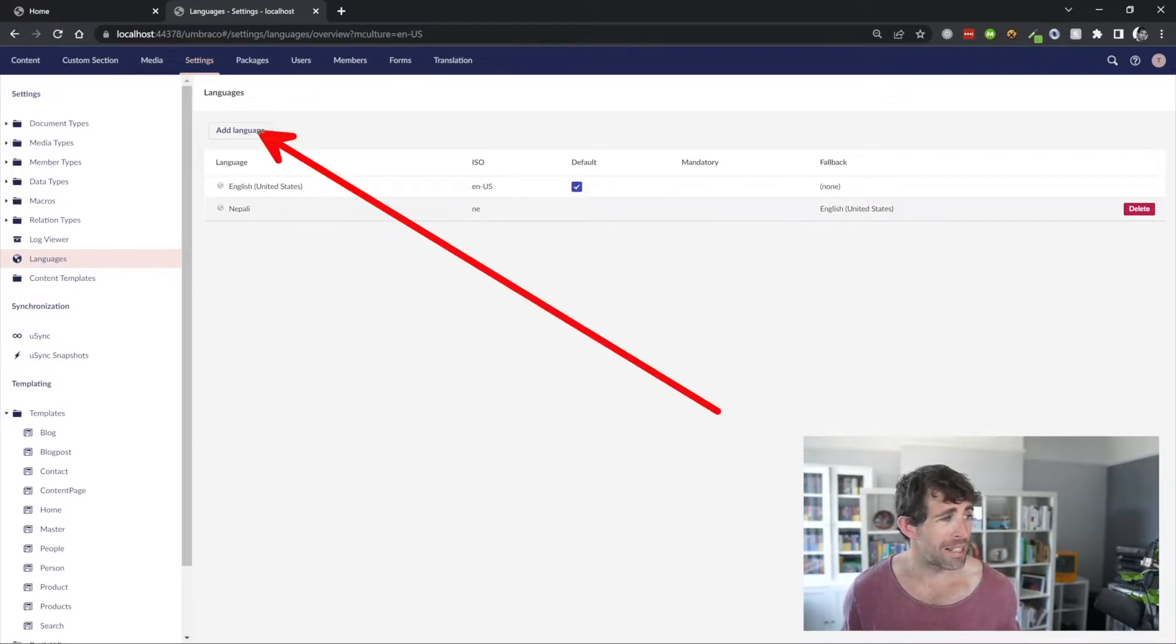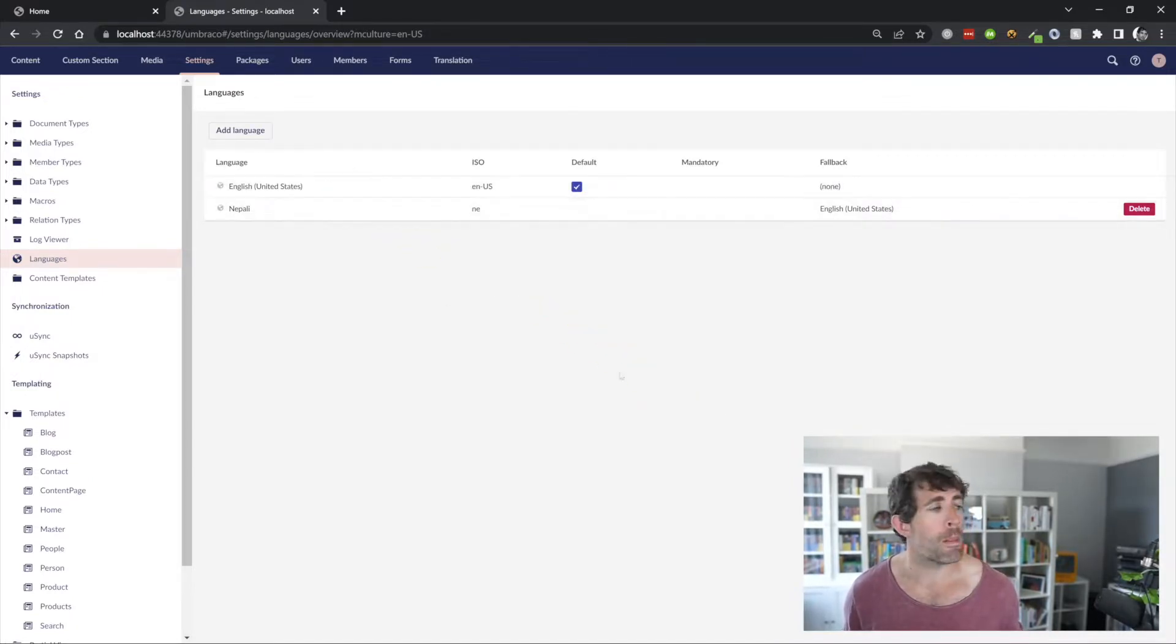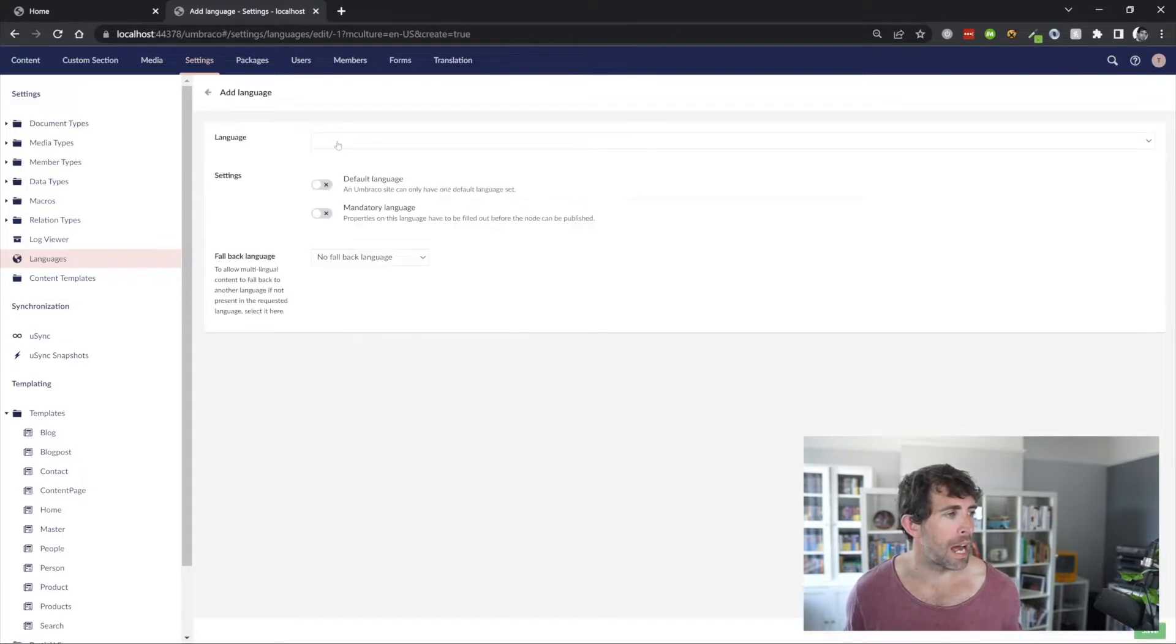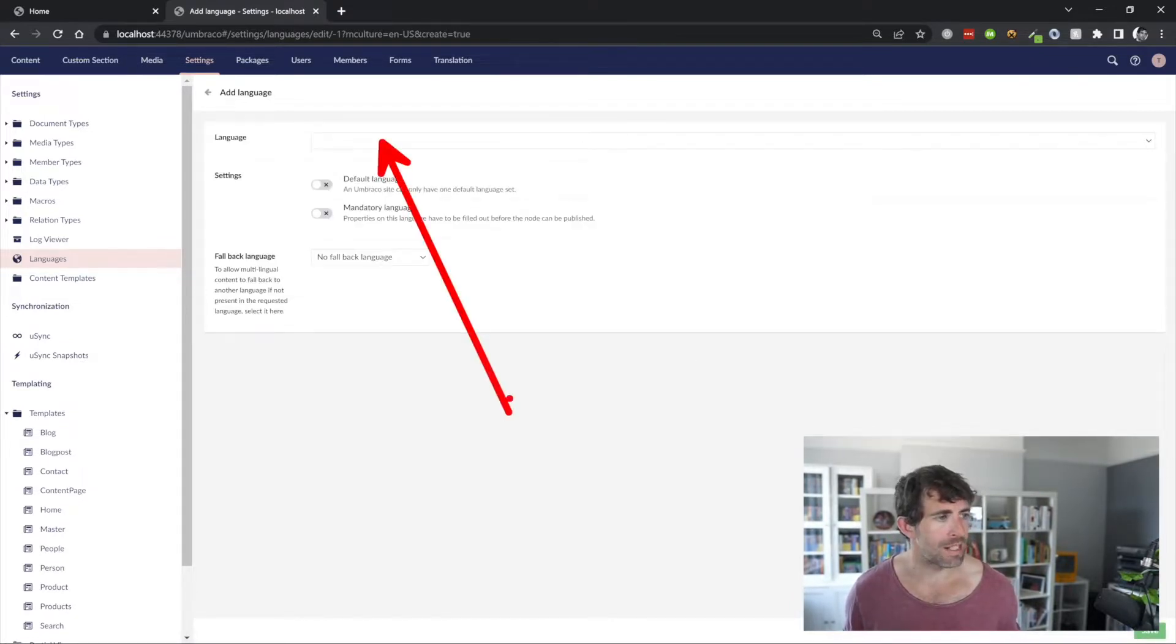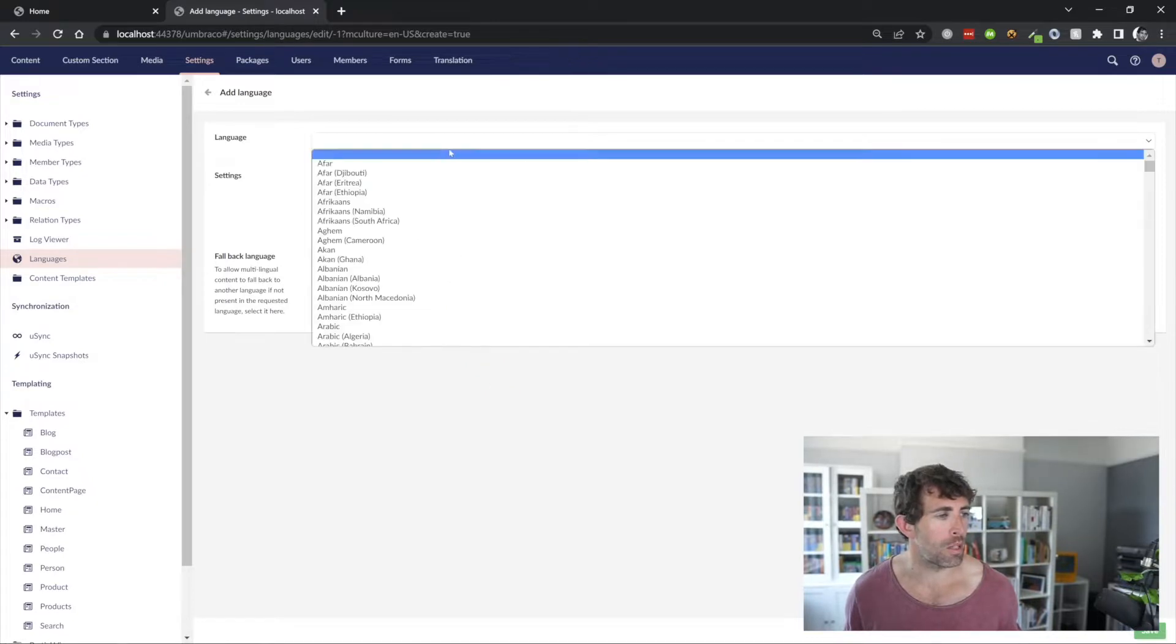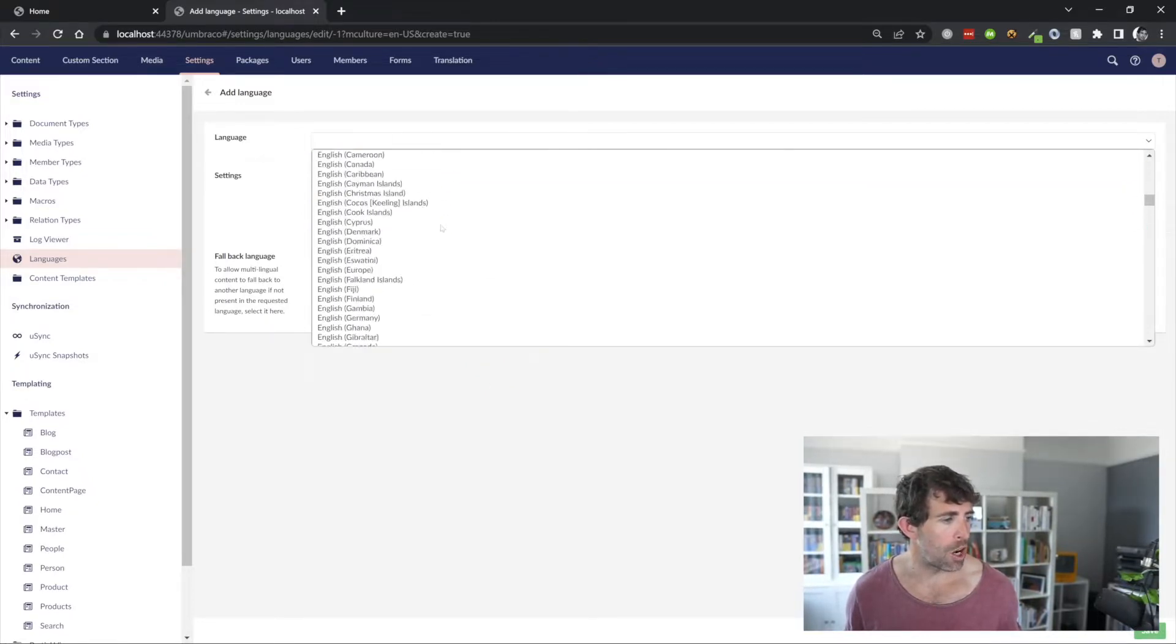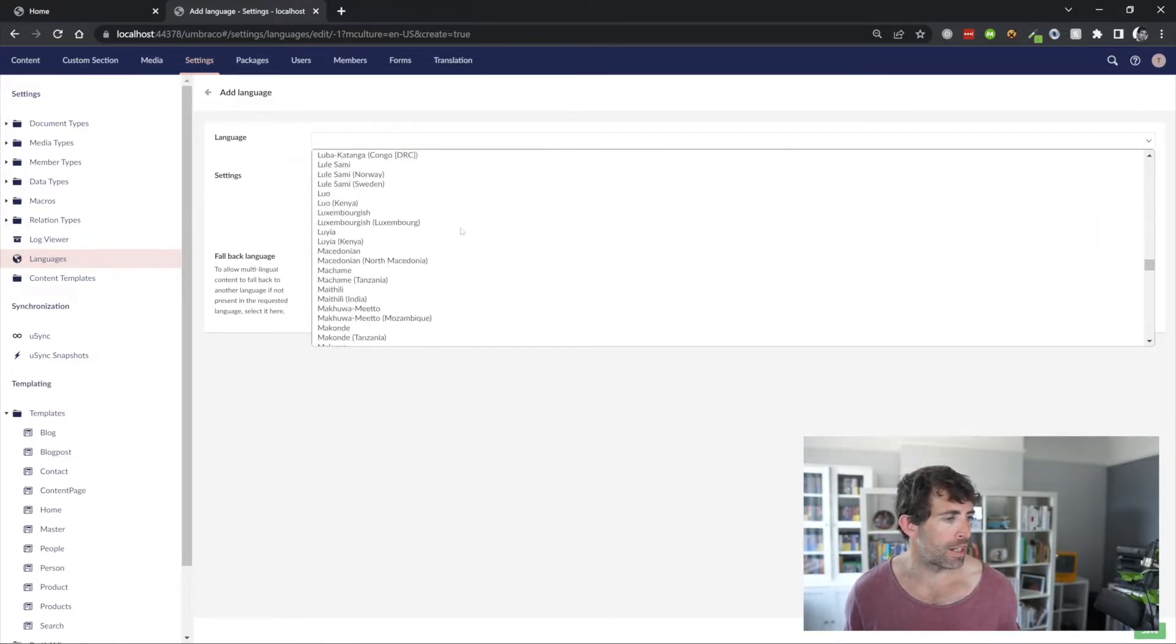By default, your list is going to probably have a single entry in it, and it's going to be English United States. So, as you'd probably guess, to add in multiple languages, click on the big add language button. From this screen, we can select the language that we want to work with. We can see that we've got a whole host of things here.